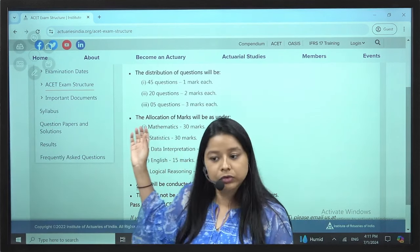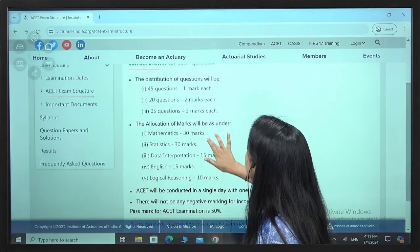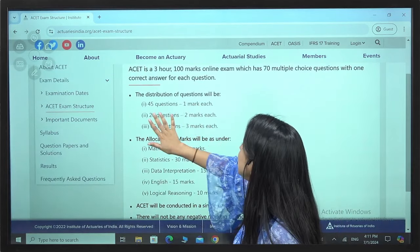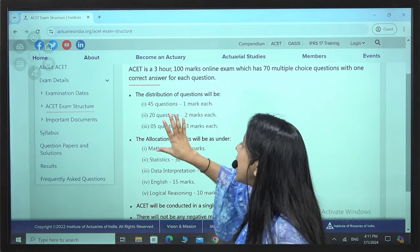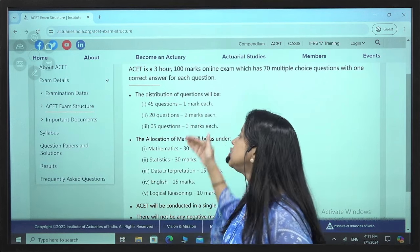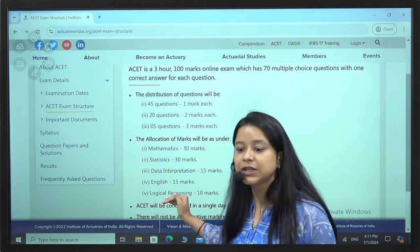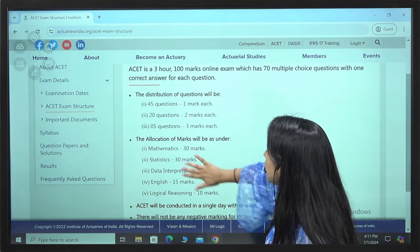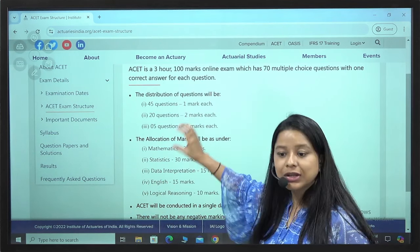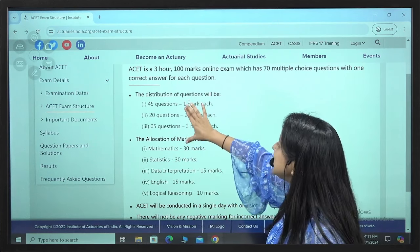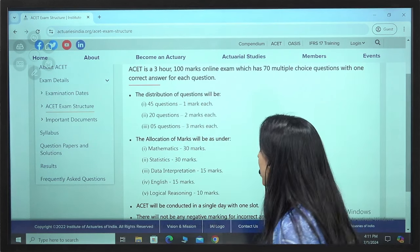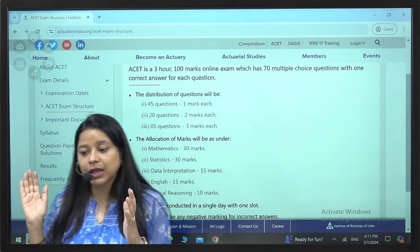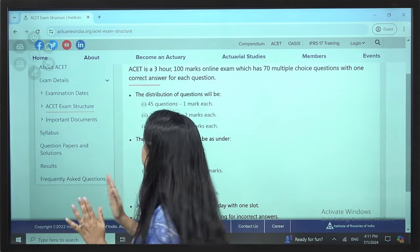In terms of question distribution: 45 questions of 1 mark each, 20 questions of 2 marks each, and 5 questions of 3 marks each. These 5 questions can be in any of the 5 sections. There is no negative marking and passing marks is 50 only.